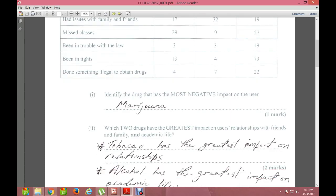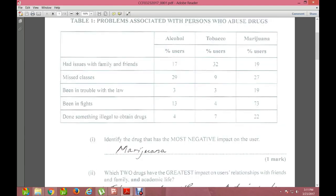The second question asks: which two drugs have the greatest impact on the user's relationship with friends and family, and on academic life? For friends and family, the answer is tobacco — at 32% — and marijuana at 19%. So tobacco and marijuana have the greatest impact on friends and family relationships.